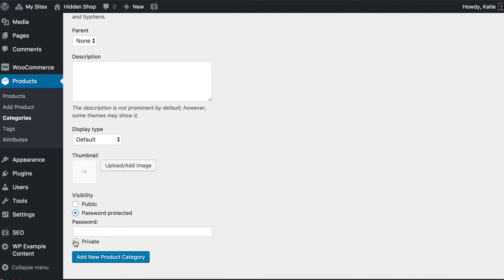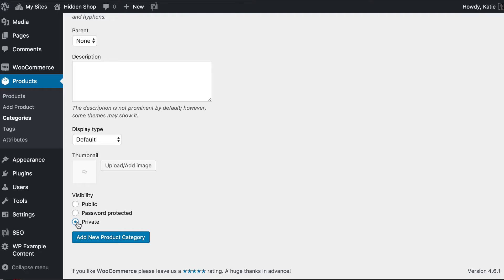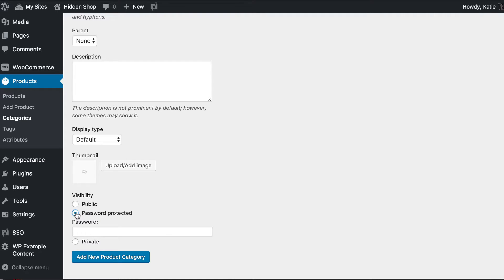A private category will only appear to users on a particular level - by default logged-in administrators and WooCommerce store managers, and you can modify user roles to allow other levels. You could create a private category and use the usual WordPress login page for individual user logins, but that's more complex to set up. For this tutorial I'm going to show you how to create a password-protected category. The benefit is it's really easy to set up - you give the password to your customers and they can enter the store without needing individual logins.